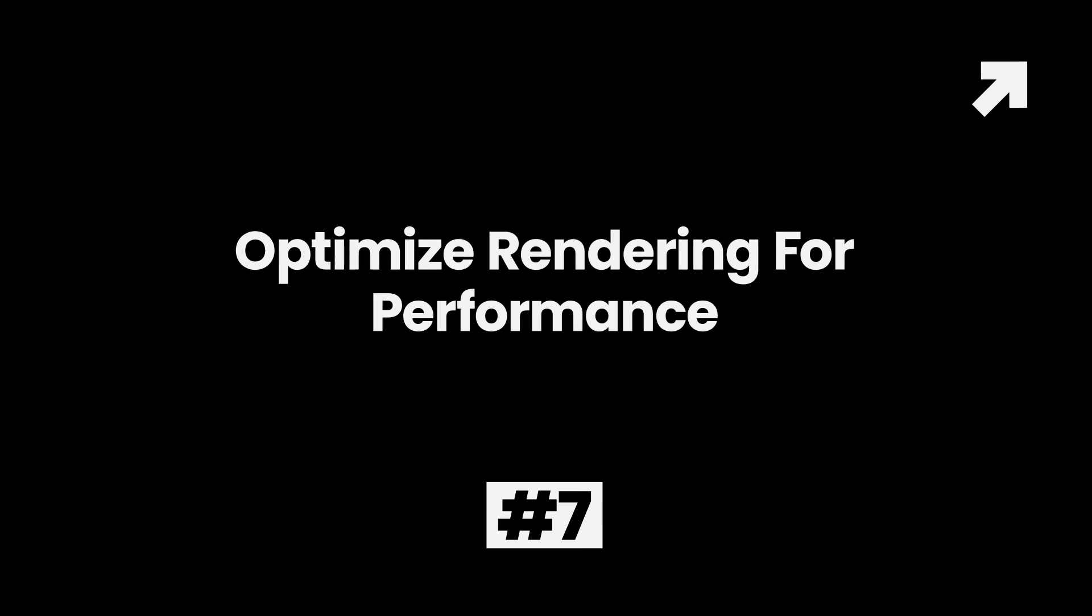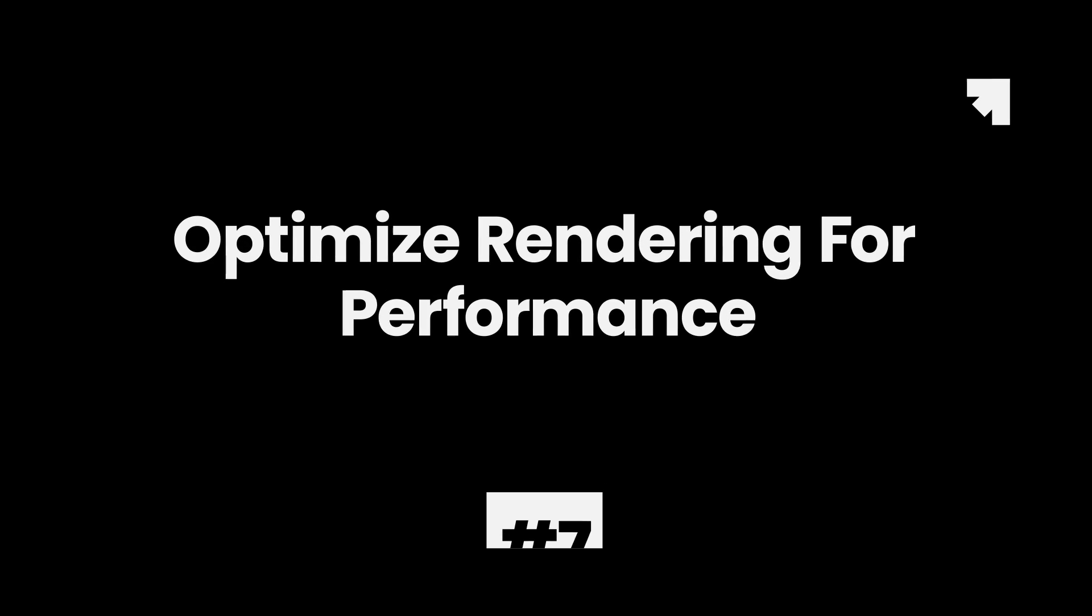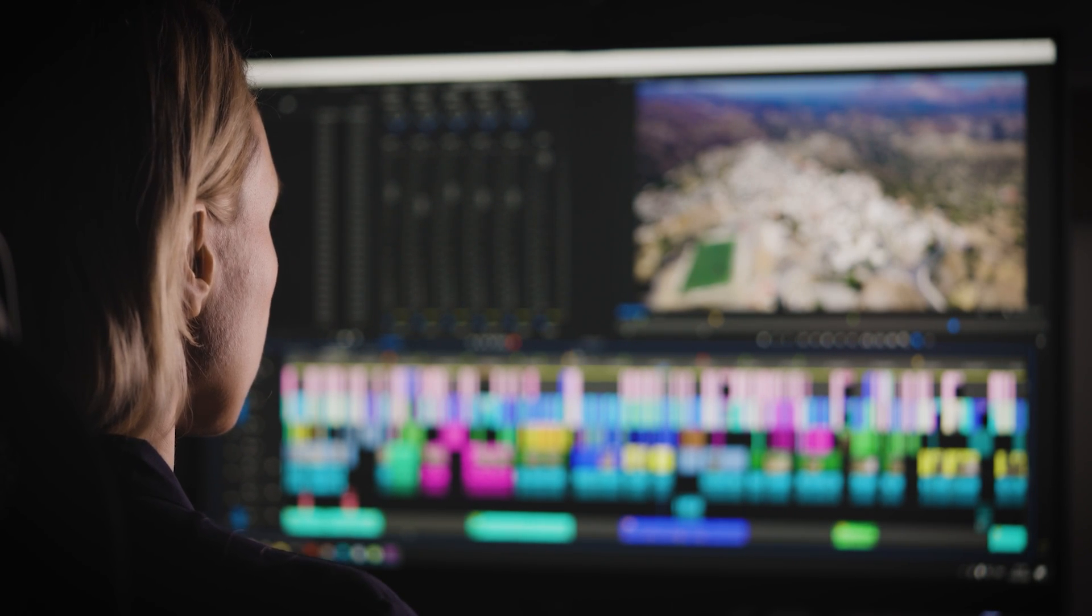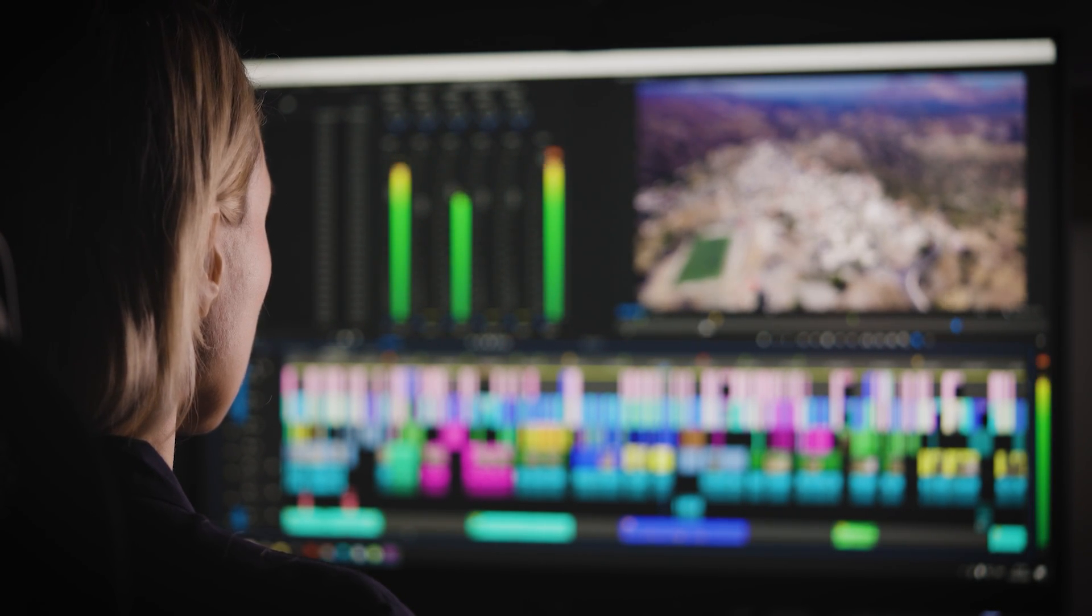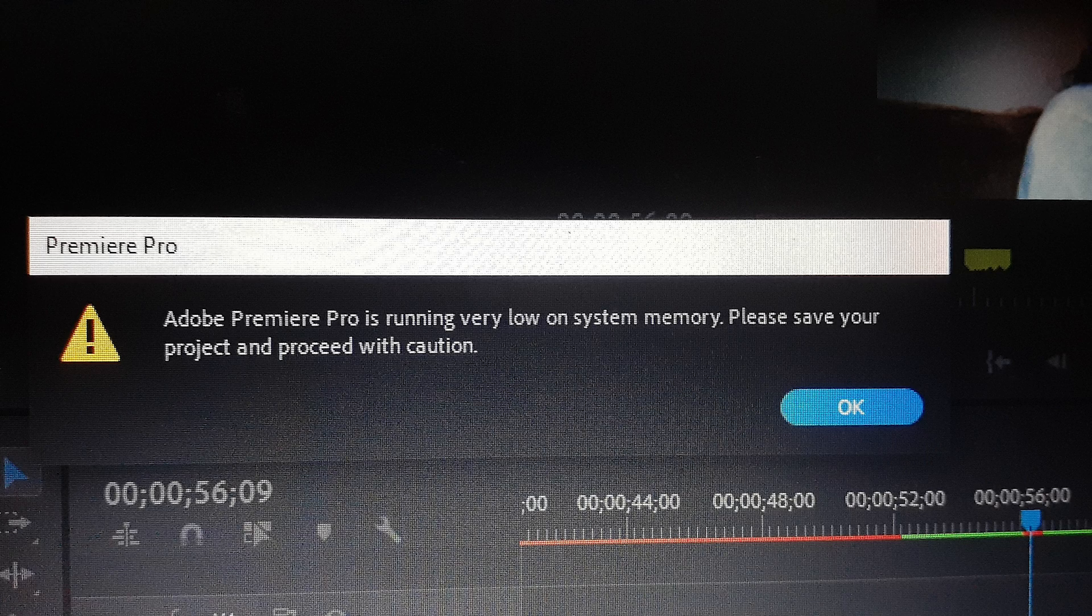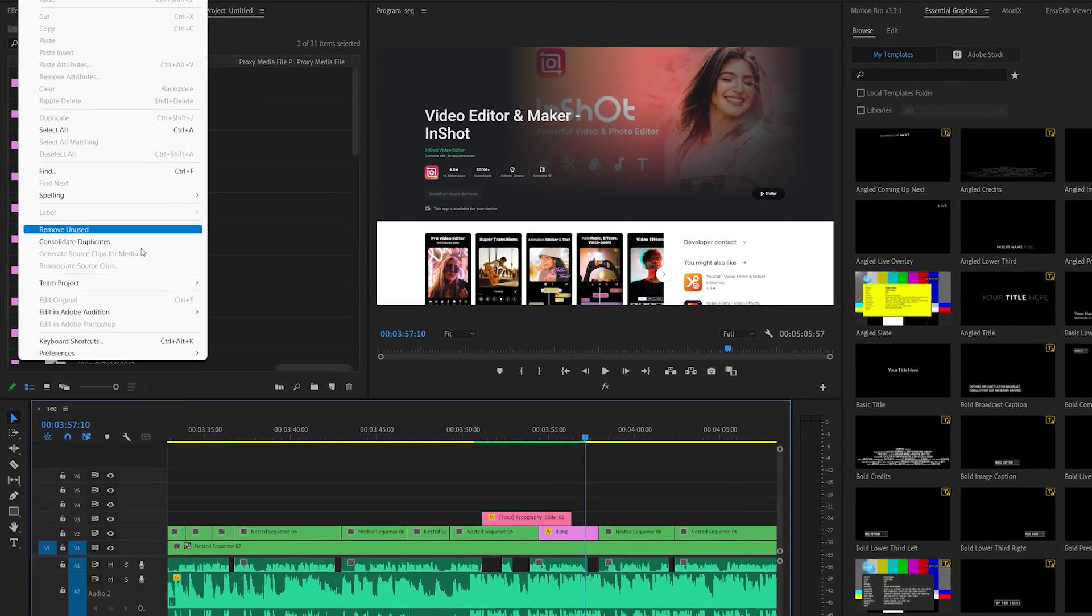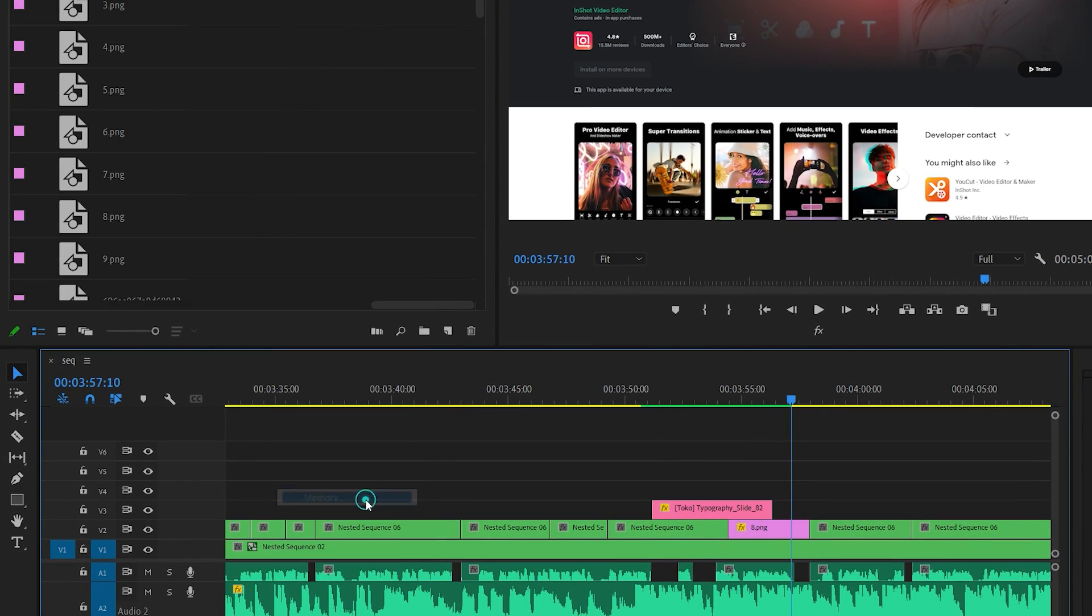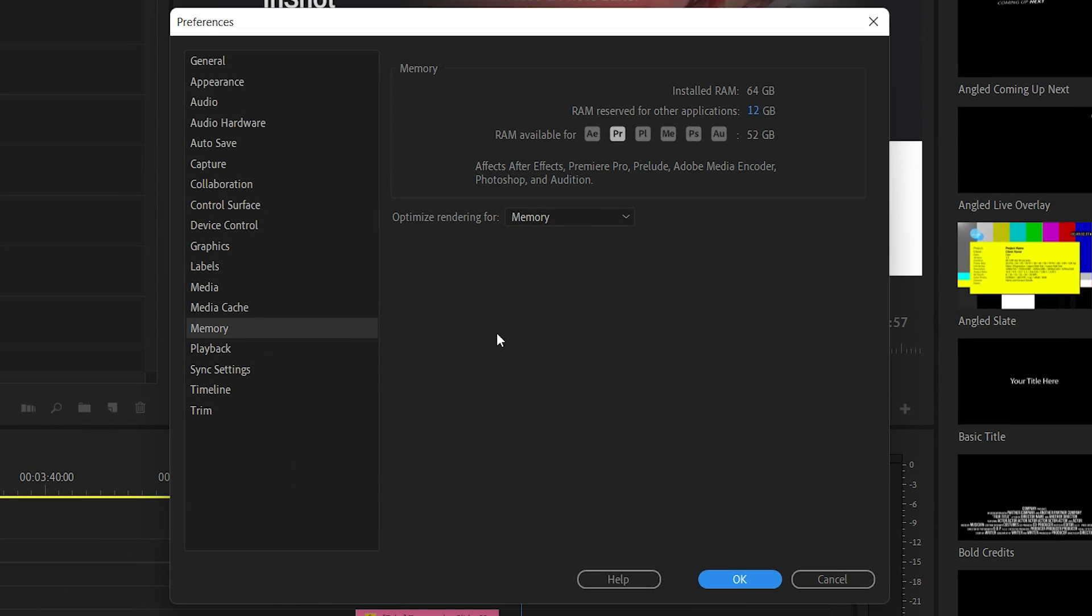Method 7: Optimize Rendering for Performance. Premiere Pro lets users optimize rendering for performance or memory. Optimizing for memory can be useful if you're experiencing memory errors. Otherwise, it's best to optimize rendering for performance. To do this, go to Memory Settings within the Preferences menu and select Performance in the drop-down menu beside the Optimize Rendering for option.